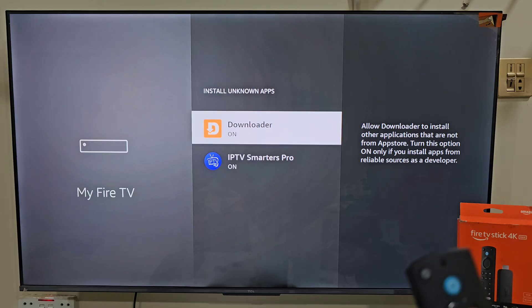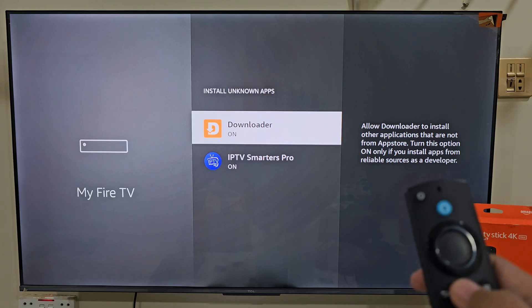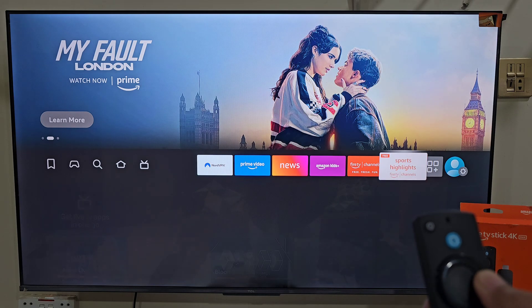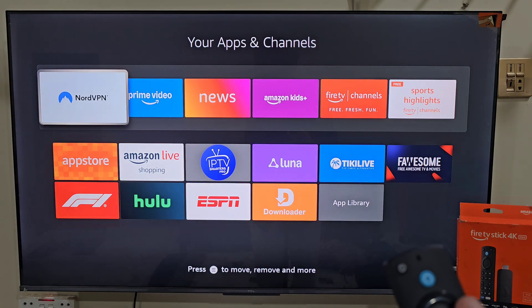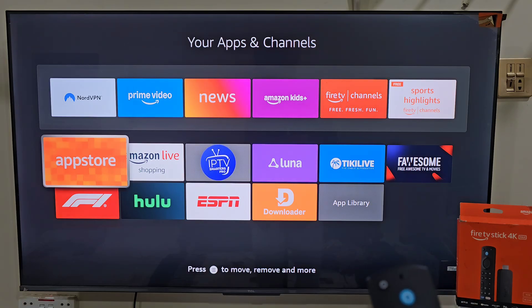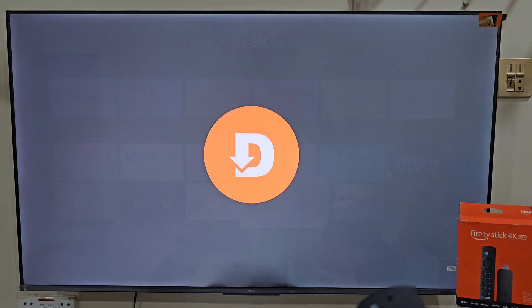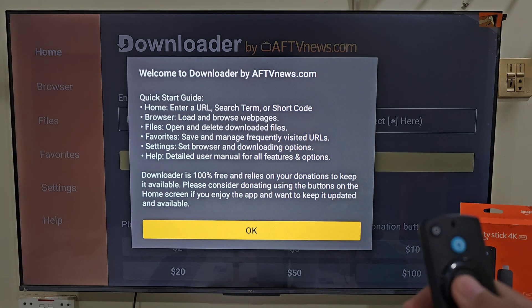Now we need to launch our Downloader app that we have installed on our device. The easiest way to do that is to hold the remote home button just like before. This time we are going to select Apps. Here you will find all the applications installed on your device — the last app installed always goes to the bottom of the list. Slide down and click on the Downloader app. It will ask you to allow some permissions, so click Allow and then hit OK.